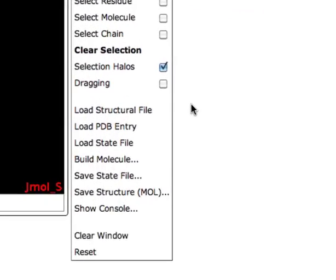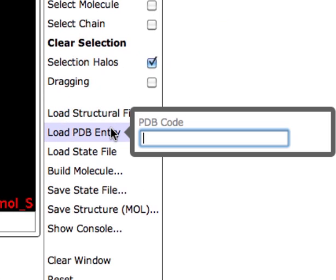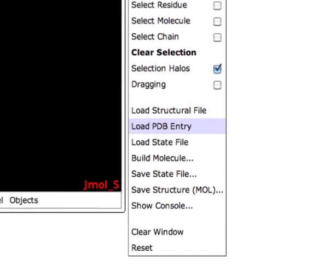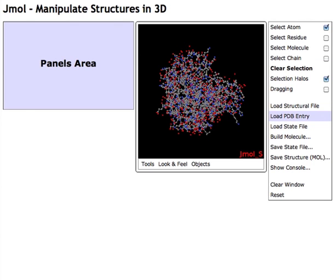If you have a PDB entry in mind, click Load PDB Entry and type in the PDB code to instantly load the JML of that PDB entry.